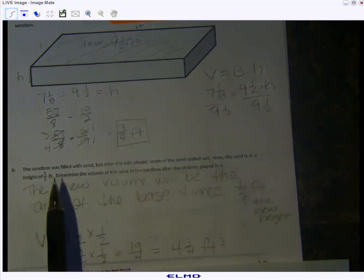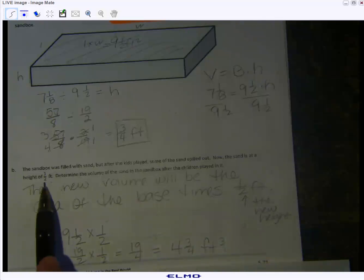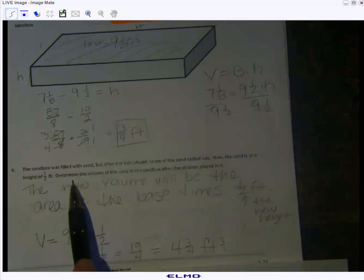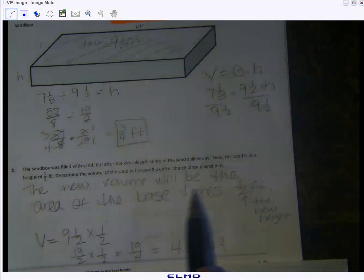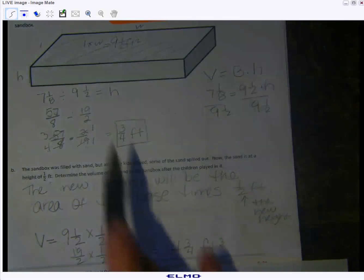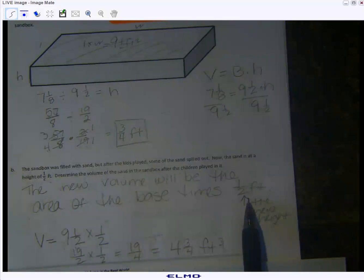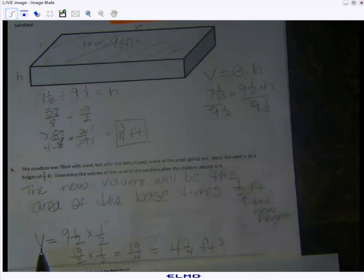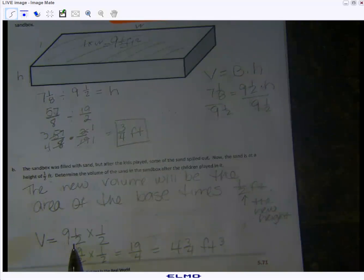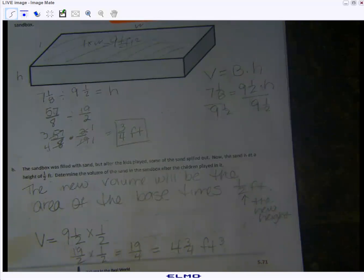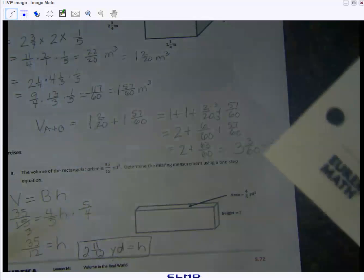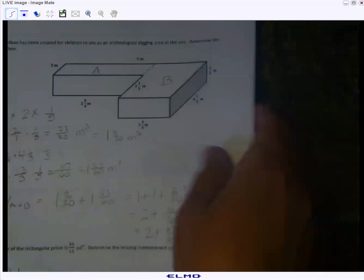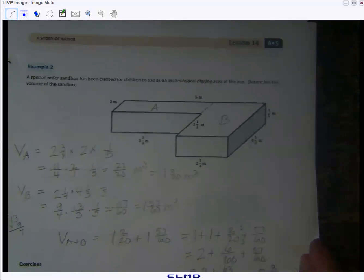The sand is now at a height of one-half foot, not all the way to the top anymore. We're asked to determine the volume of the sand in the sandbox after the children played. The new volume equals the area of the base — still the same — times the new height of one-half foot. Converting: two times nine plus one gives nineteen halves; nineteen halves times one-half is nineteen fourths, which is four and three-quarters cubic feet.